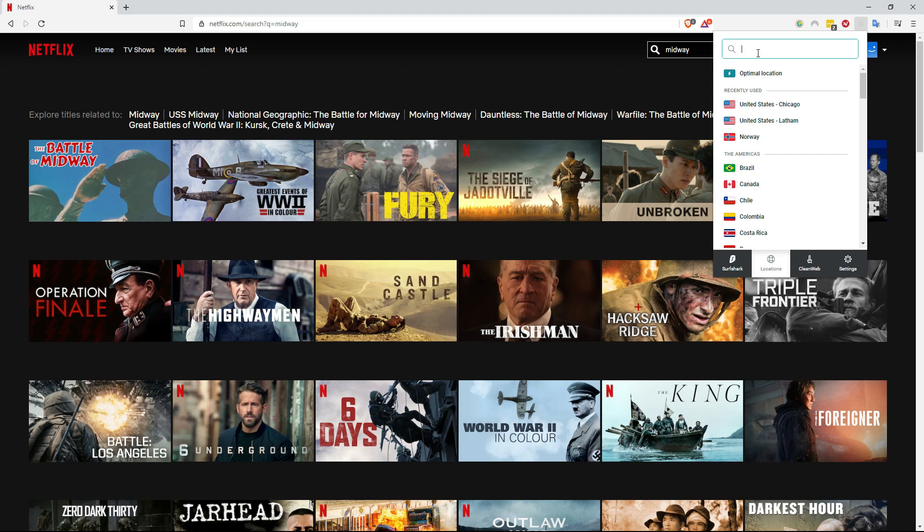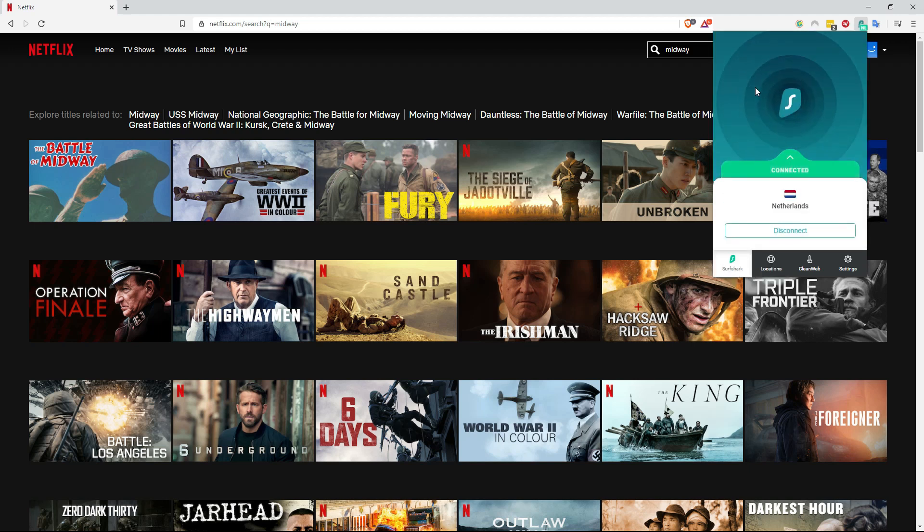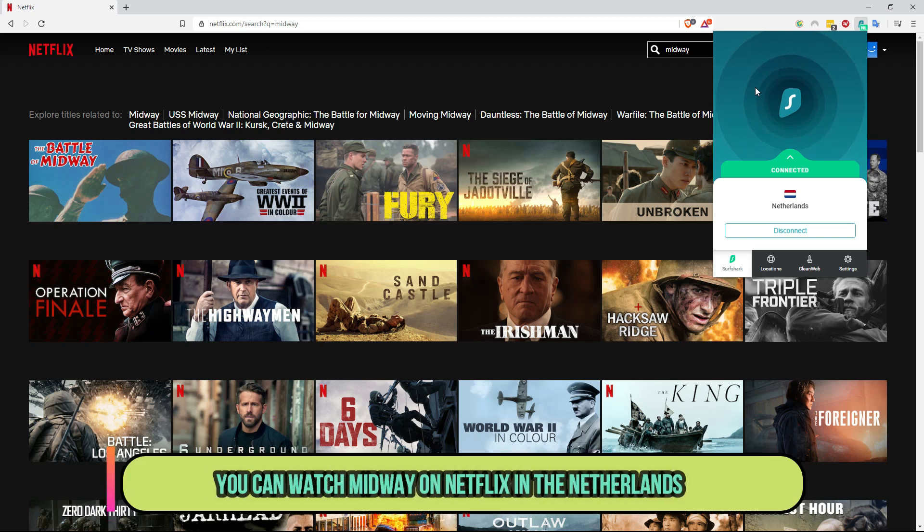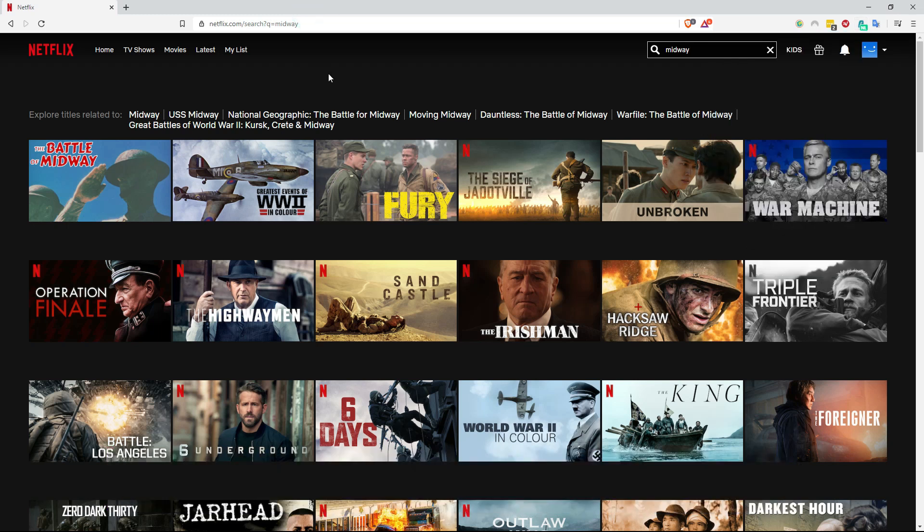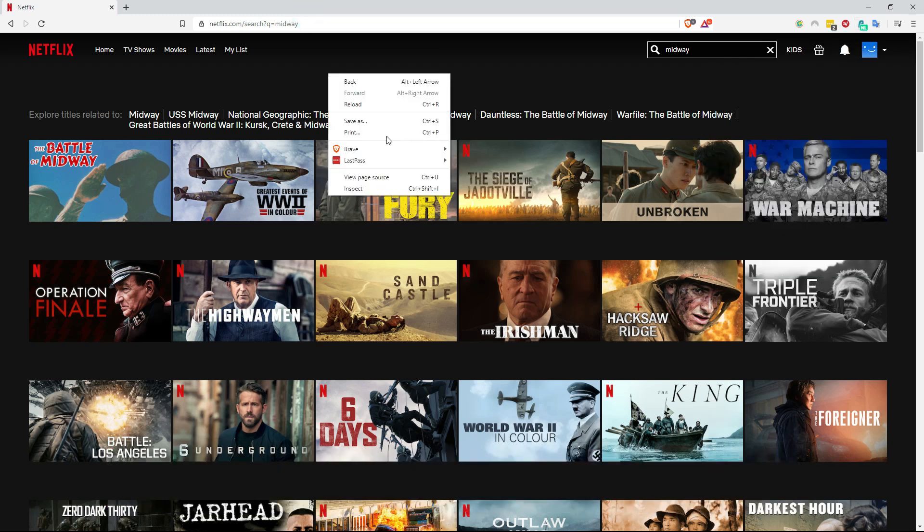They also have browser extensions and then search for the Netherlands. When you connect a server in the Netherlands you will get a Dutch IP address and you will get access to the content on Dutch Netflix.